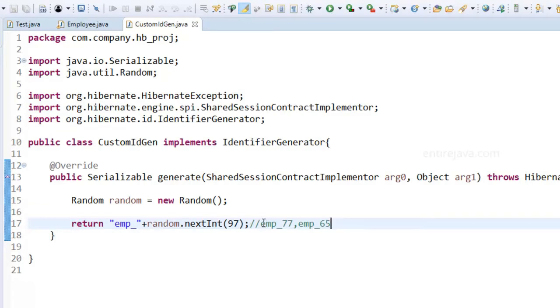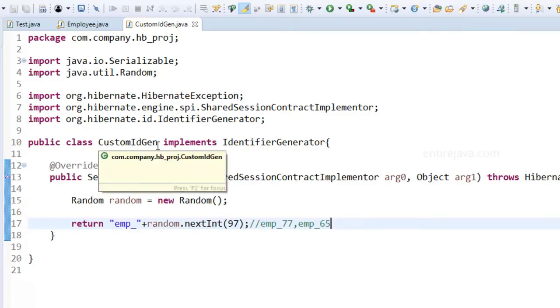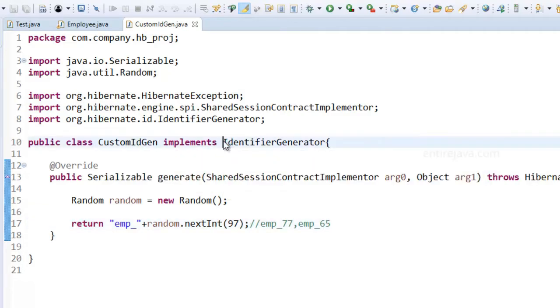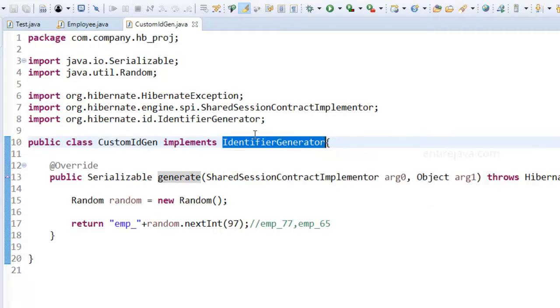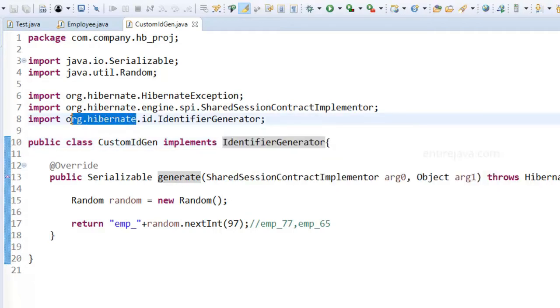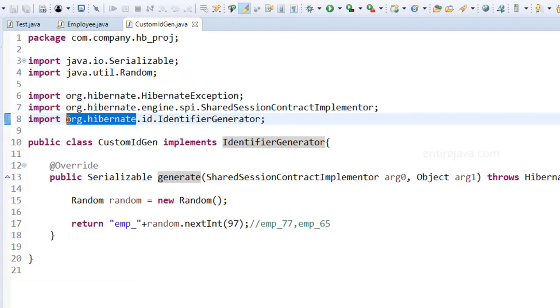For that purpose all you have to do is to create a class file and then you need to implement this particular interface which is identifier generator and take a note that this is part of the package org hibernate. So if you're using this custom generator your code may not be compatible with other ORM tools. So do keep that in mind. In fact I think existing generators would suffice but in rare cases just in case if you'd like to generate your own identifier then you can go in this way.